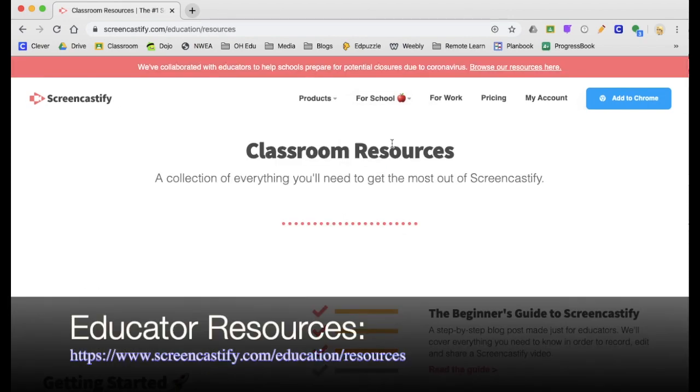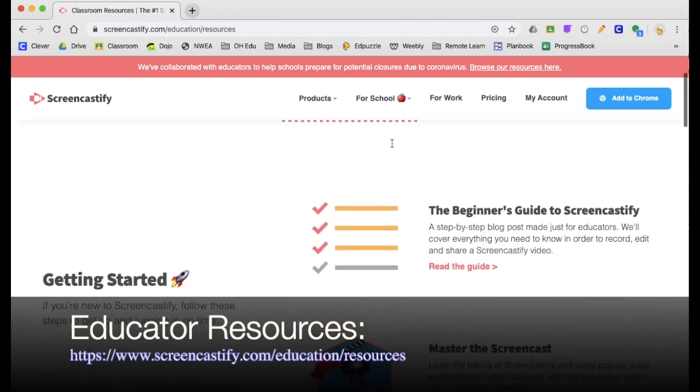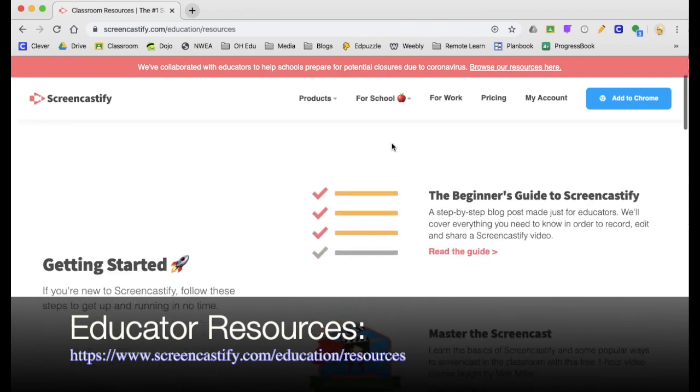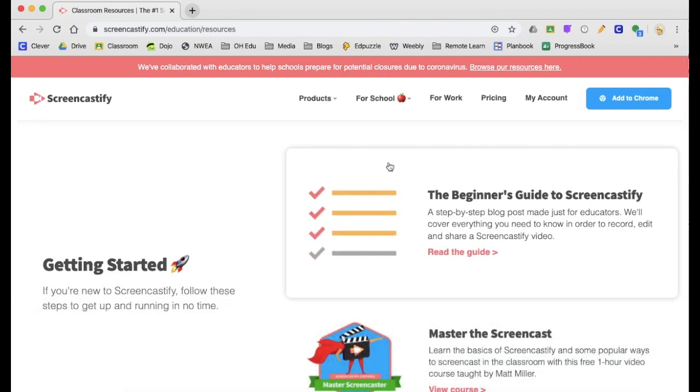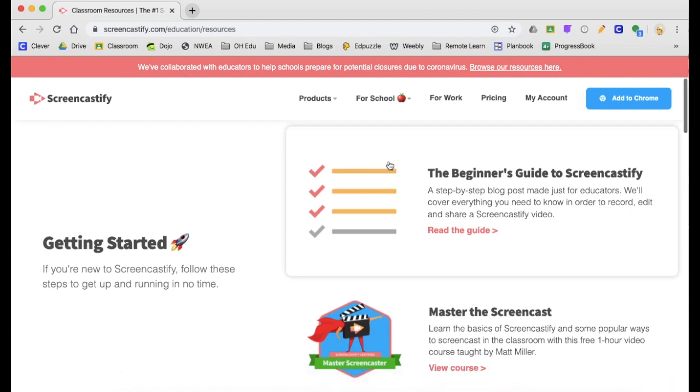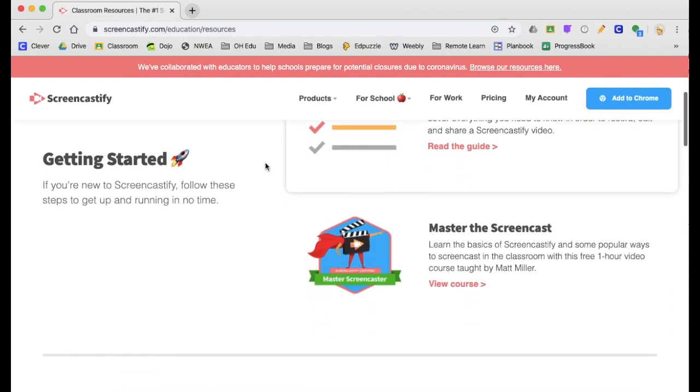You'll notice all the good information they have on this website, but most importantly we need to add the Screencastify extension to our Chrome browser.